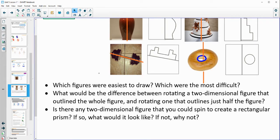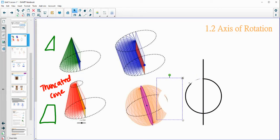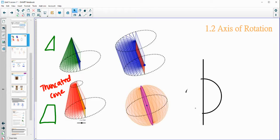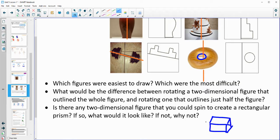Discuss with your partner which ones did you think were the easiest to draw, which were the most difficult. What would be the difference between rotating the two-dimensional figure that outlined the whole figure versus just half the figure? When we talked about where we could do the entire circle to create a sphere versus only having half of it — what would be different? And then is there any two-dimensional figure we could spin to create a rectangular prism? A rectangular prism means a rectangular top, front, side, back — everything's a rectangle. Discuss that and then come back.